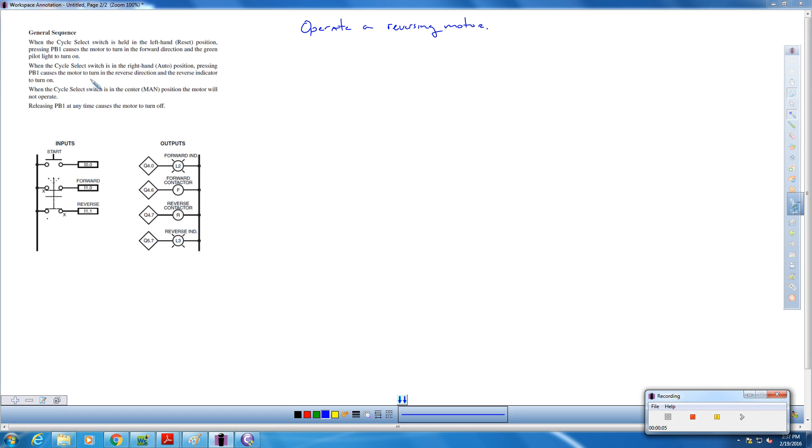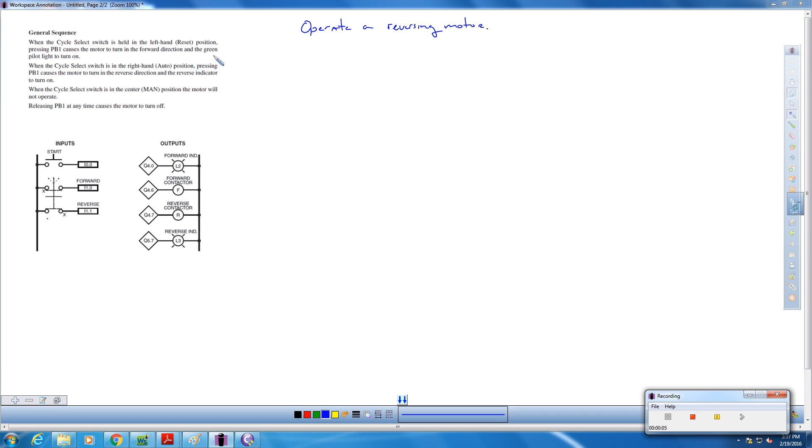We are going to use the green start button as well to start the cycle. So here's our general sequence. When the cycle select switch, that's the three position switch, is in the left hand reset position, and we press push button one, which is the start button, we make the motor turn forward. And the green pilot light turns on. So that's our green pilot light, the indicator here.